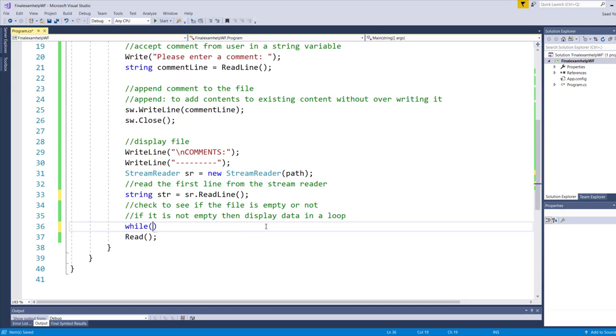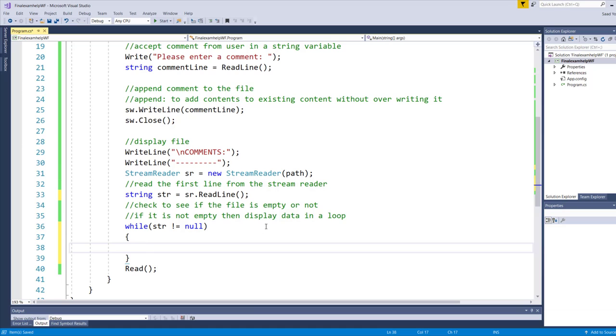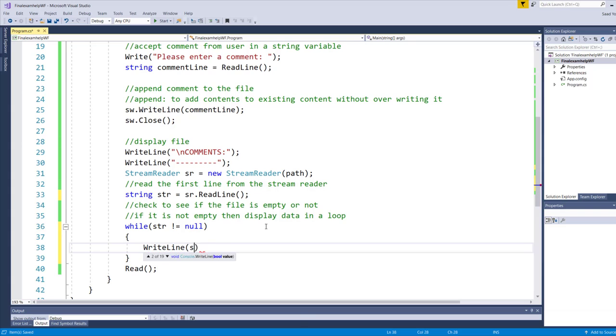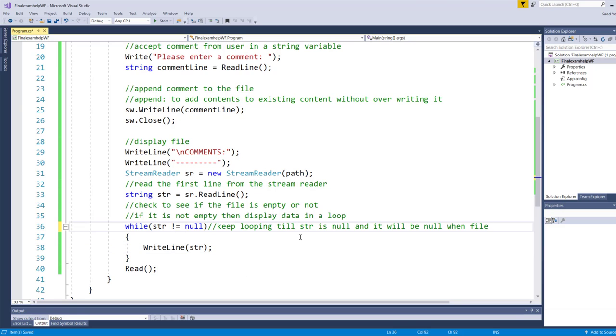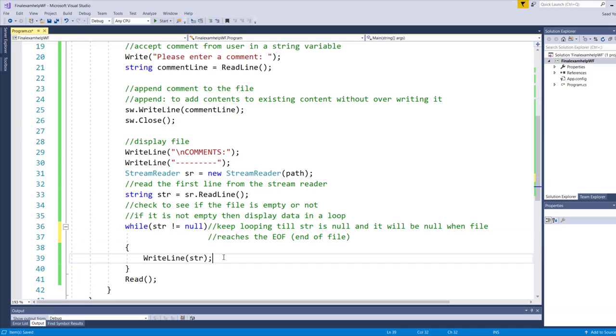For that purpose, I could use a while loop in which I can check to see if string is not equals to null, only then I would like to display the contents of the string. This loop will pretty much keep looping till the str is null. Str will be null only if the file runs out of values. When the file reaches the EOF or the end of file, that's when the program will automatically stop, the loop will automatically stop and the control will go outside of the loop. But as long as that's not the case, it will just keep displaying.